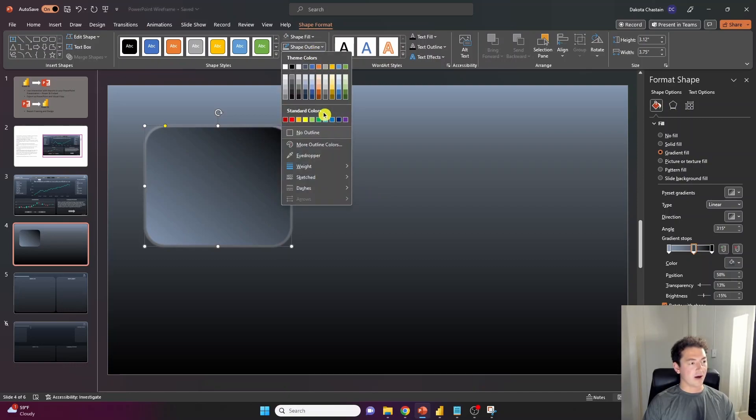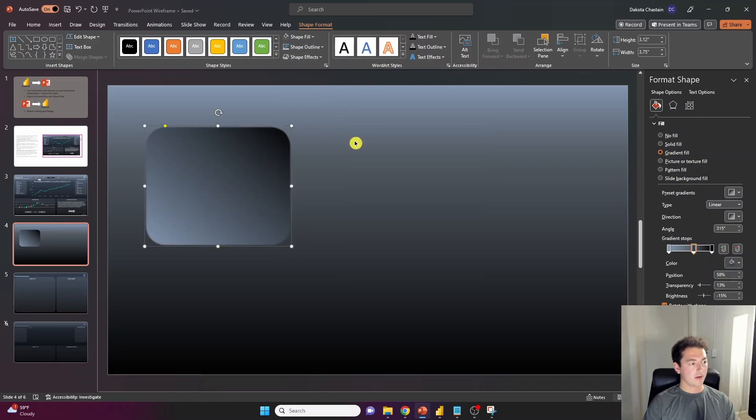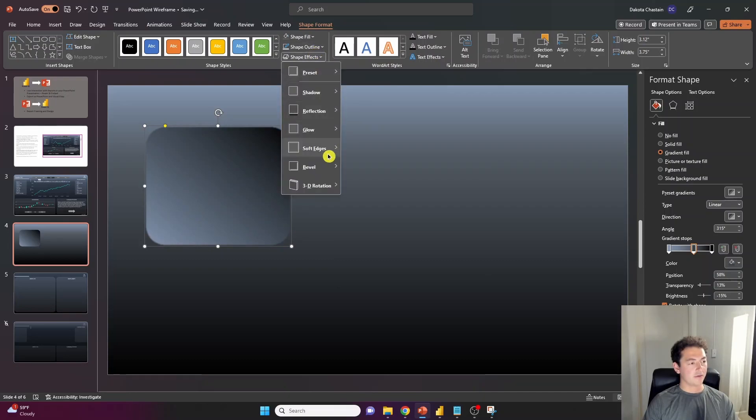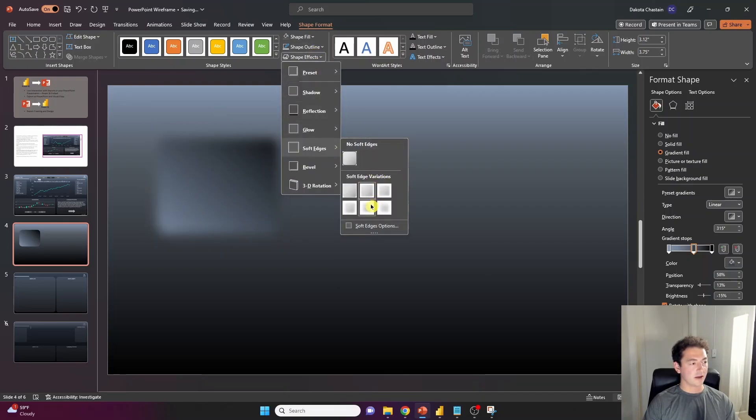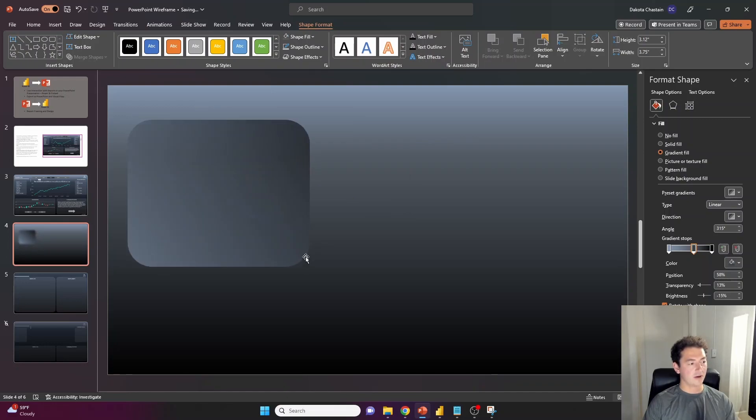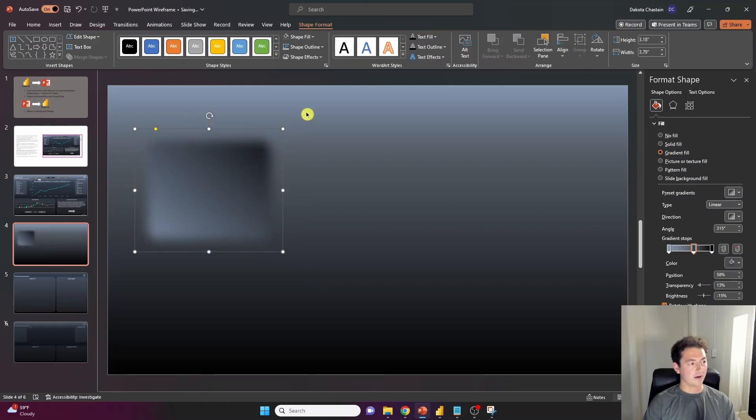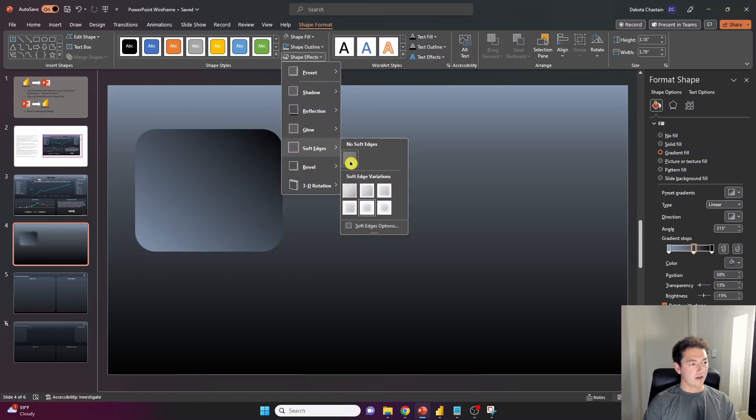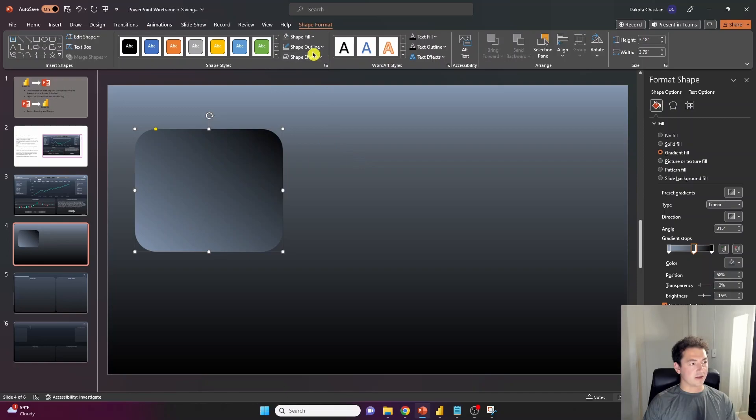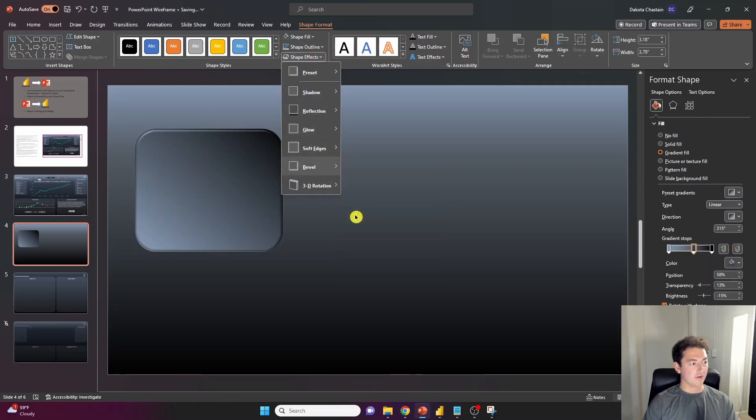If I got rid of my glow and I increased my soft edges, it sort of fades into the actual background of my slide here, which could be kind of interesting for a different visual container that you want. Eliminating the soft edges here and adding a bevel. A bevel will really make that visual pop.